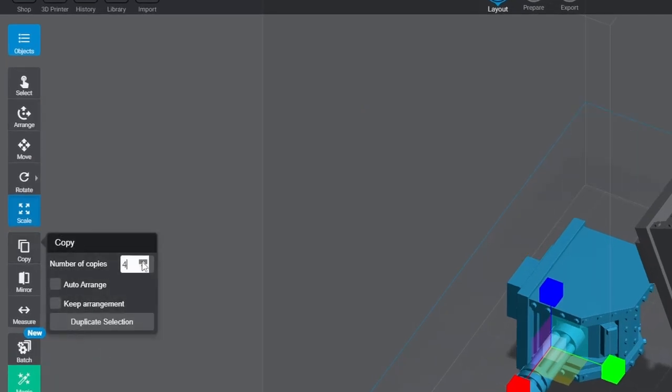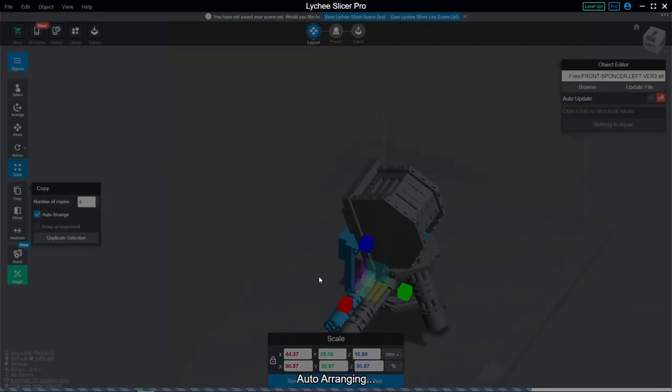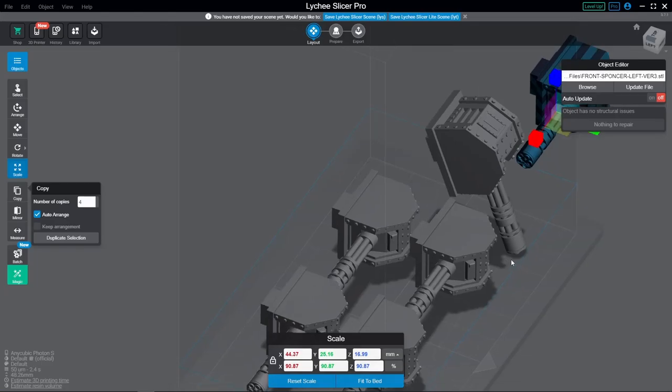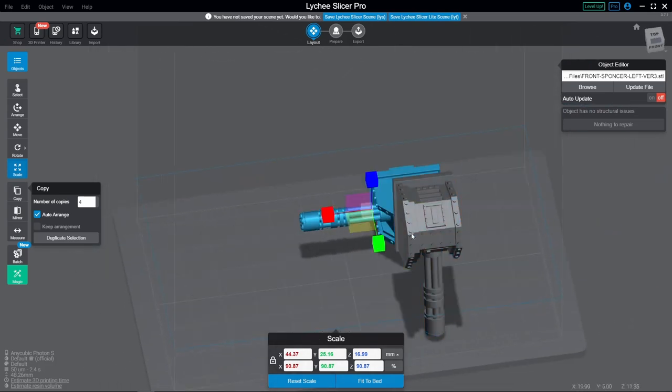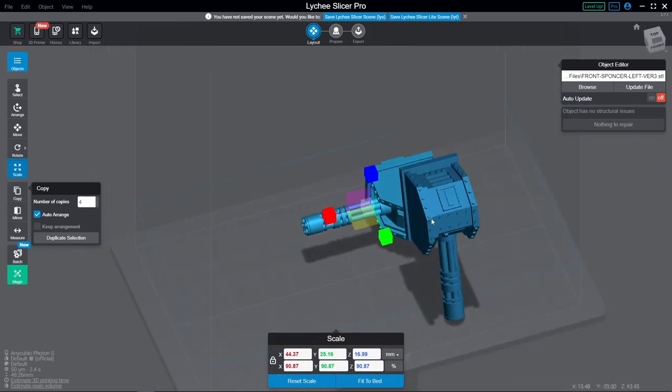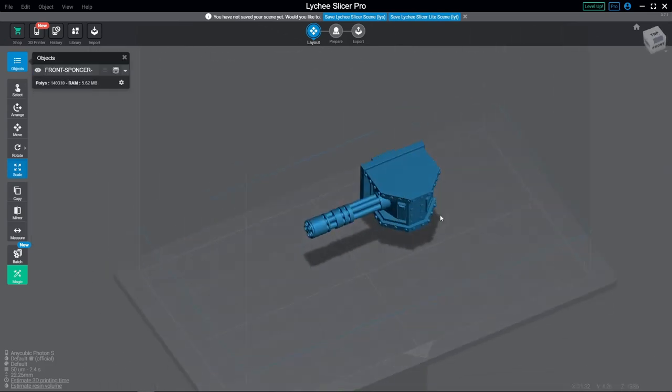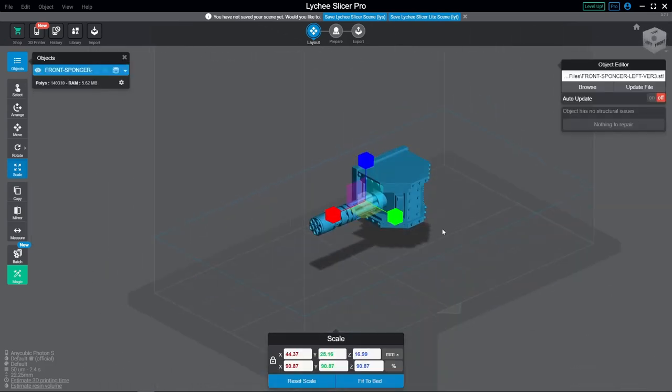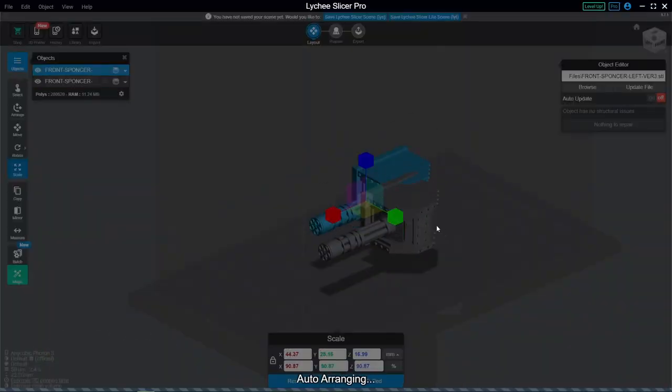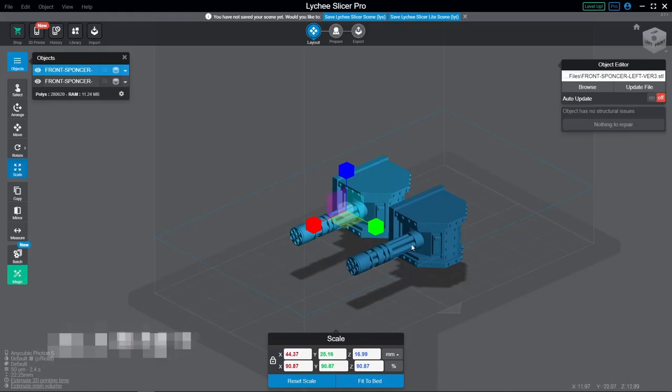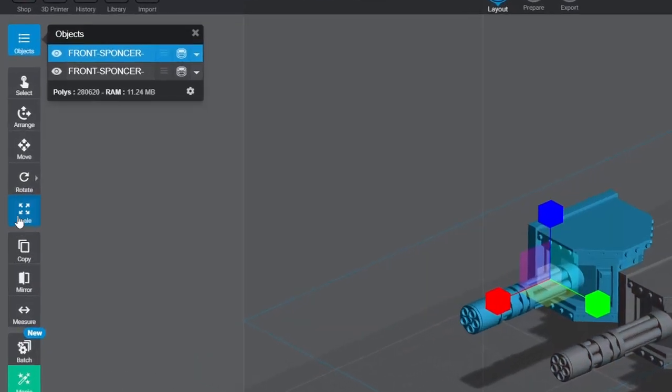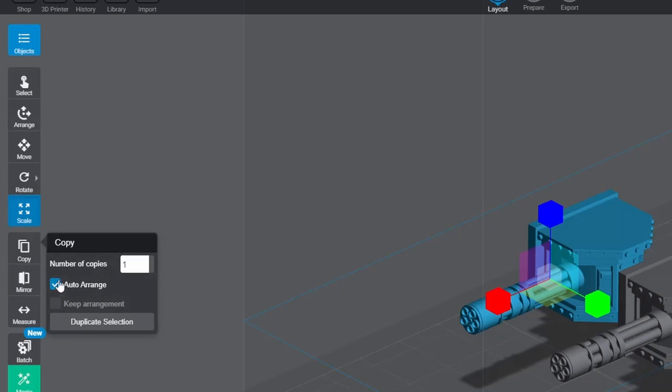Next up is the Copy tool, which has a pretty nifty feature where you can specify how many duplicates of the selected item you want, and it will even arrange them all on the build plate after generating them too. If you're just looking for a single copy of an object, a fast way to do that is to use the keyboard shortcut Alt-D. The checkbox for Auto Arrange will affect this shortcut too, so make sure that's off if you don't need it.